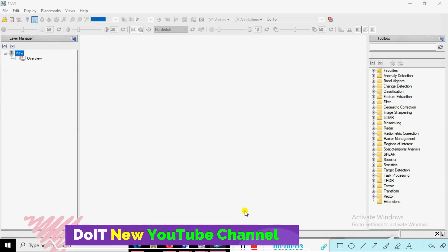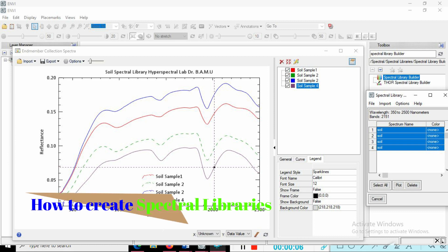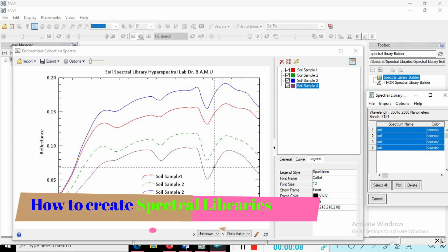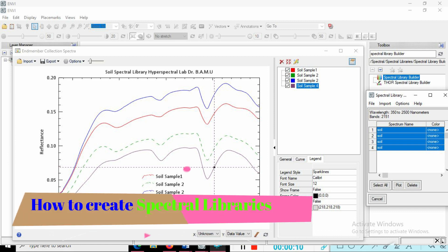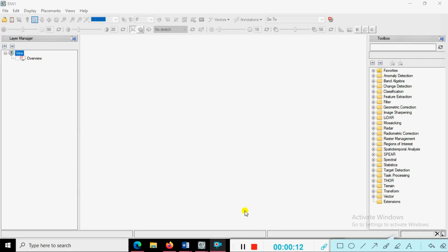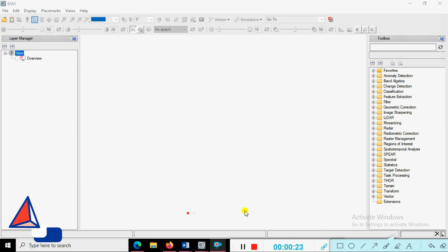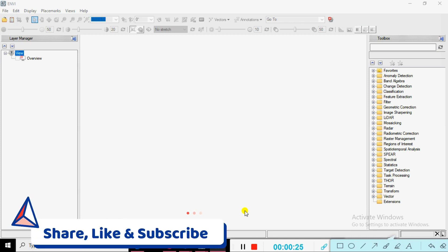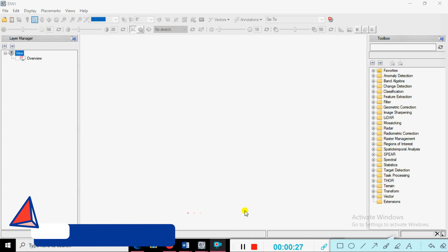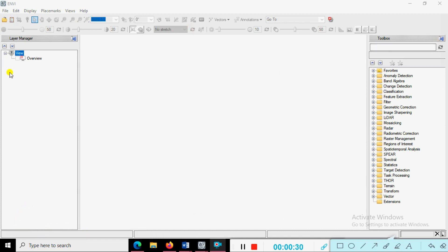Hello friends, welcome back to the Do It New YouTube channel. Today our objective is how to create the spectral library using ENVI applications. We are not spending more time on discussions — if you need more information just comment on the comment box. Please do not forget to share and subscribe to my YouTube channel, Do It New, and press the bell icon to continuously get updates. This is the ENVI environment — a fresh environment.